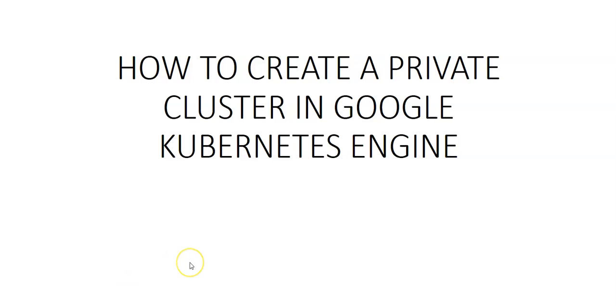Hi, my name is Ashish, and in this video we will see how to create a private cluster in Google Kubernetes Engine. This is a type of VPC-native cluster. In a private cluster, nodes only have internal IP addresses, which means that nodes and pods are isolated from the internet by default. Internal IP addresses for nodes come from the primary IP address range of the subnet we choose for the cluster.